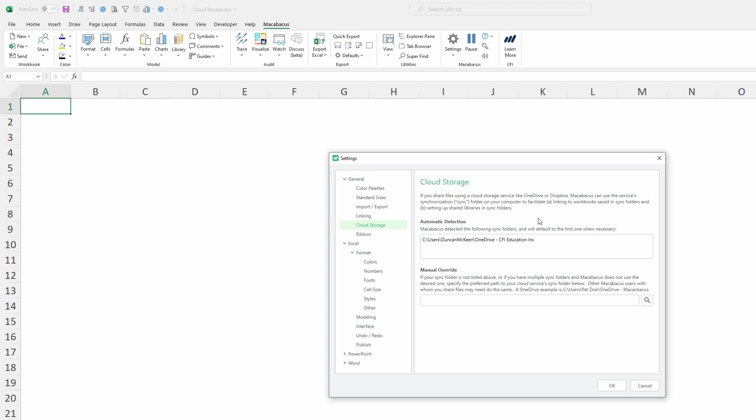In this case we can see that Macabacus has automatically detected right here the correct path to our OneDrive account. If in fact we were using OneDrive in our organization to share with our colleagues then we'd actually be done this step for cloud storage.